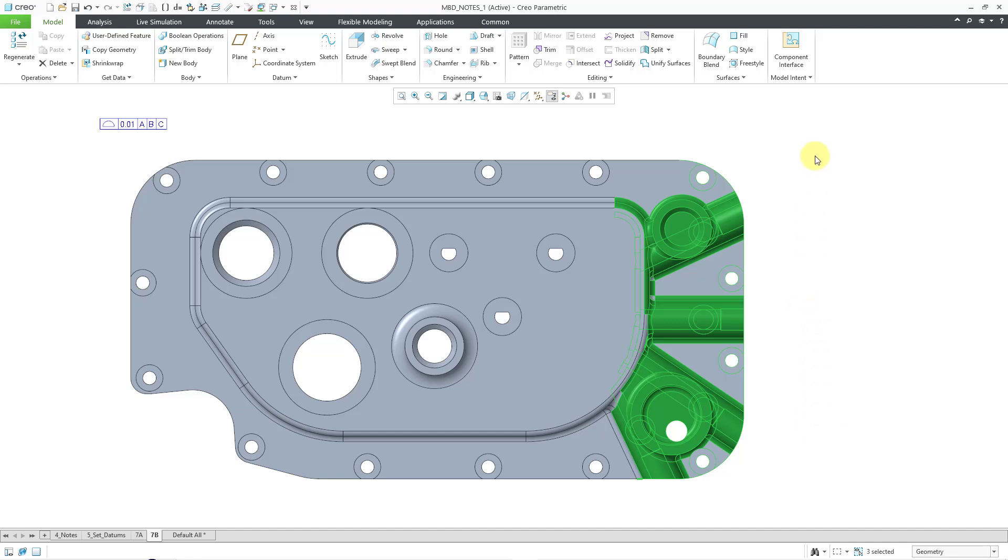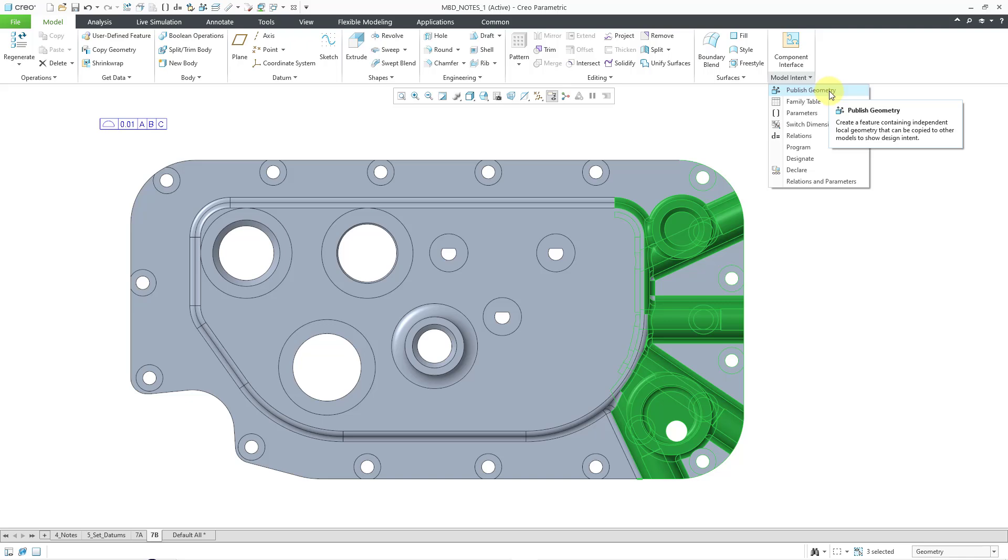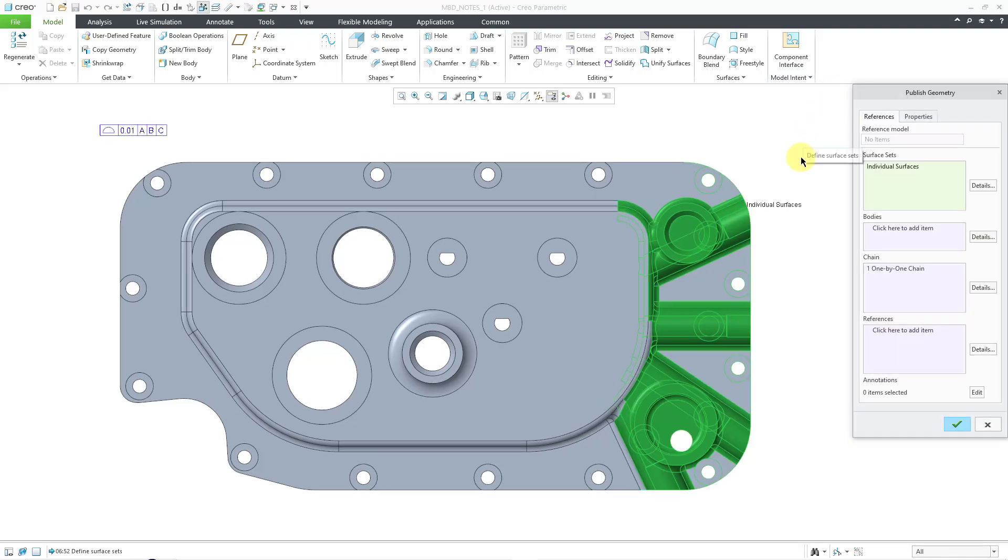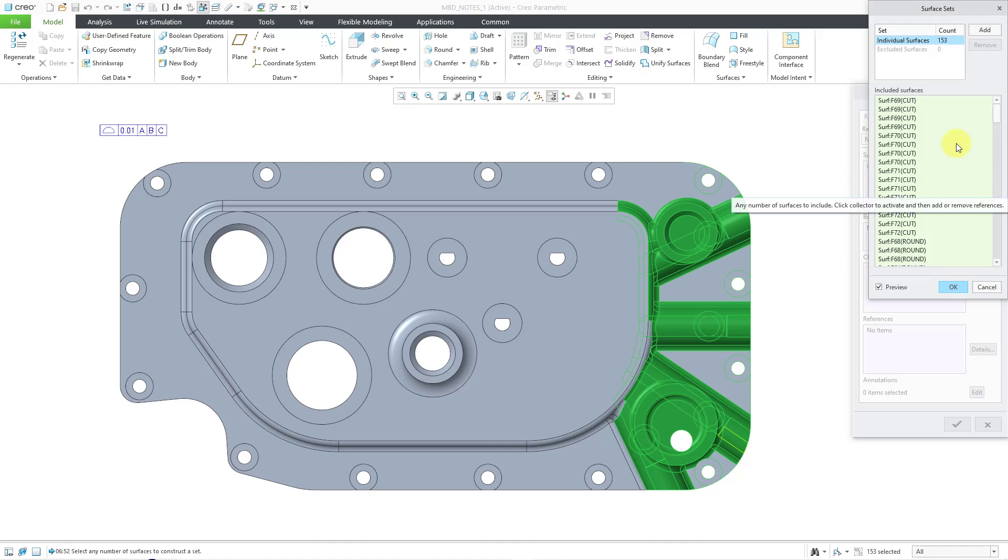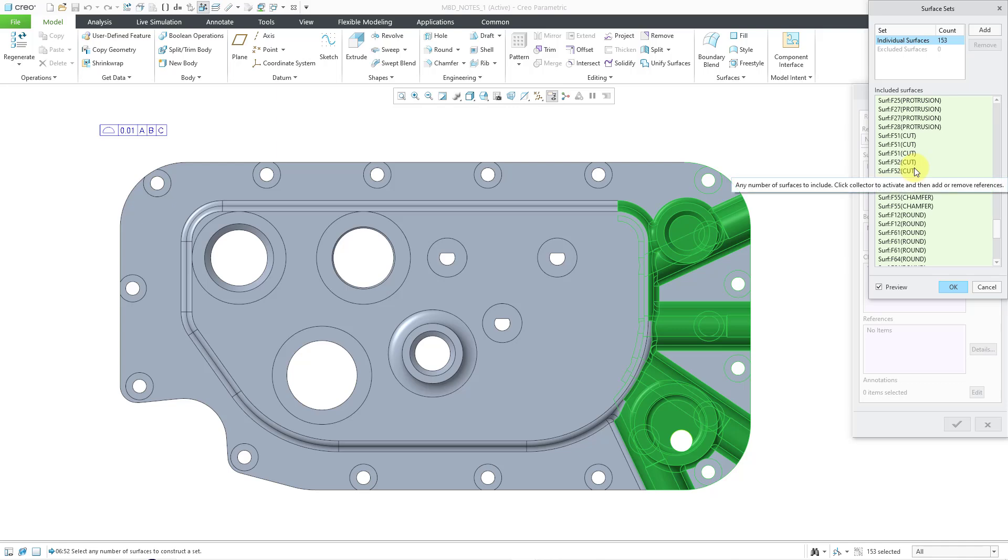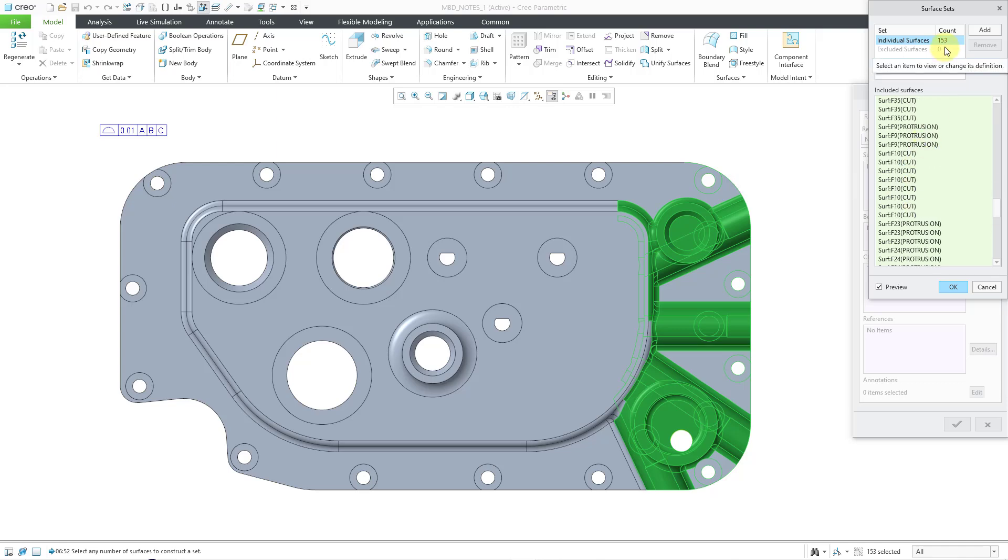And this supports an object action workflow in addition to action objects. What that means is I started off by selecting a bunch of surfaces. Now, I will go to my Model Intent Overflow menu, then click on the Publish Geometry command. And you'll see that if I go to the Details button, it automatically grabbed all those different surfaces.